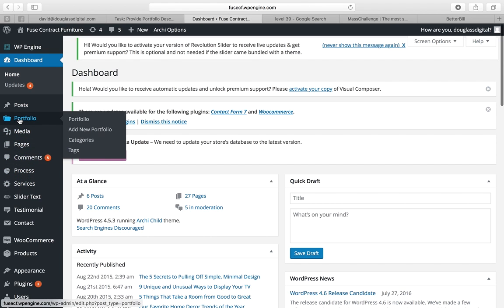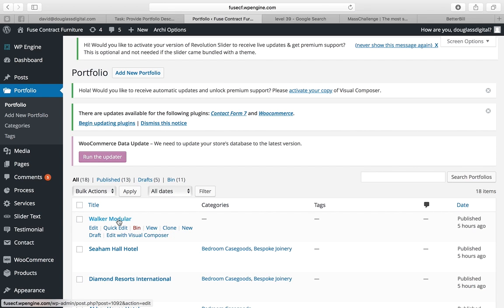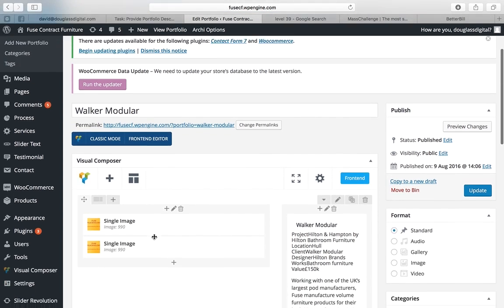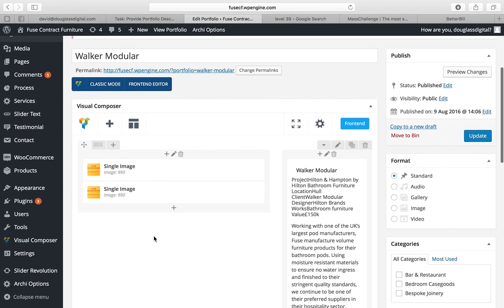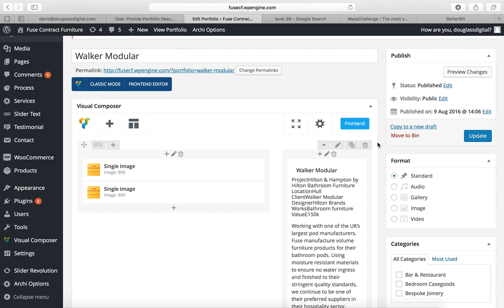Then click on portfolio and we'll be presented with Walker Modular. If you click on Walker Modular you'll be presented with the visual composer interface. There are two columns on the portfolio items.